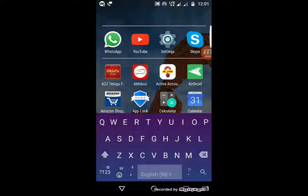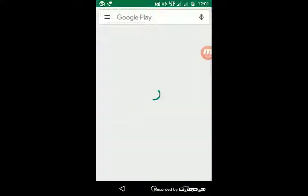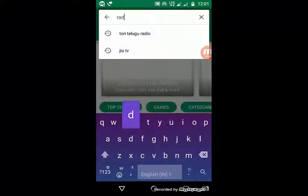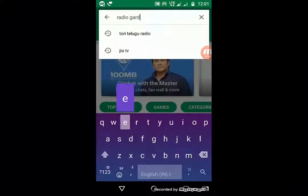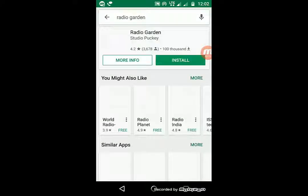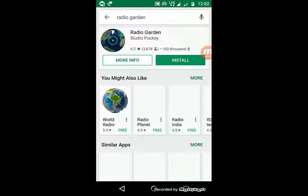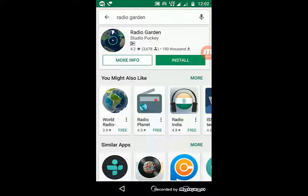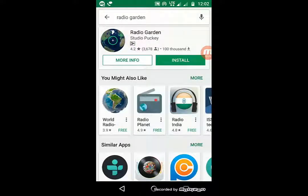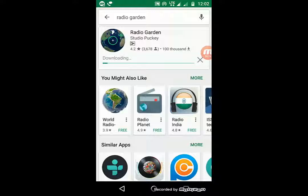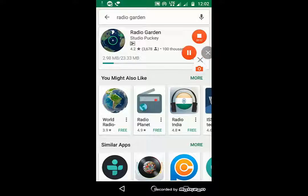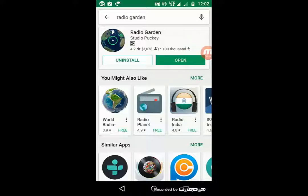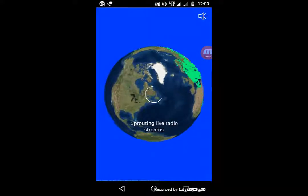Now I will show the Android app. Open the Play Store and search for Radio Garden, then find the mobile app and click on the Install button. Once downloaded, open the app.